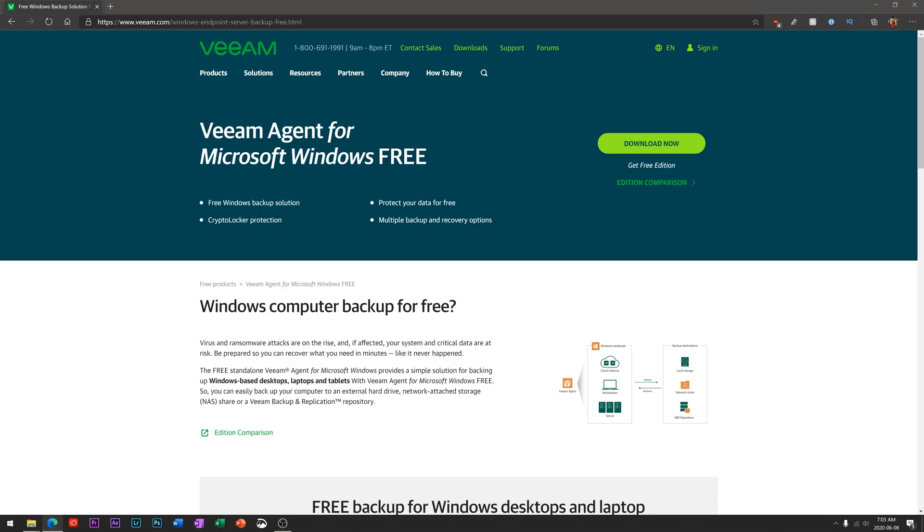Ordinarily they're in the enterprise sphere, so big businesses backing up lots of data, servers and workstations and stuff like that. But they've launched this tool called Veeam Agent for Microsoft Windows Free and they're letting you use this tool with some of their advanced enterprise features to backup your computer.